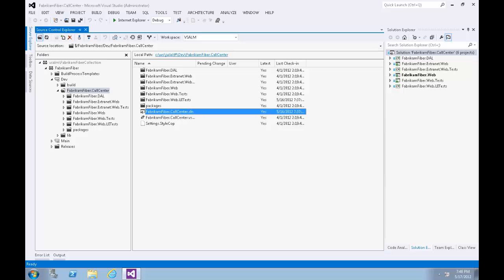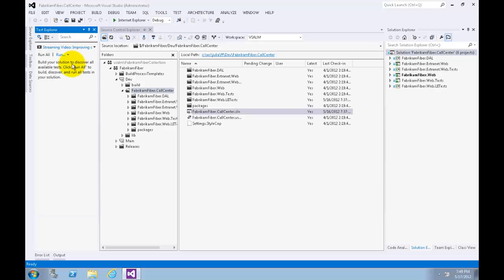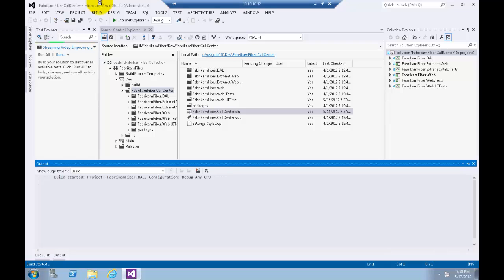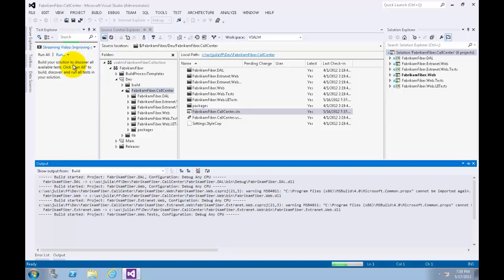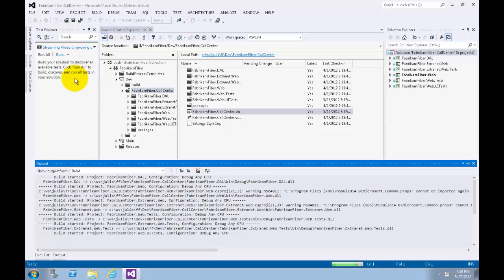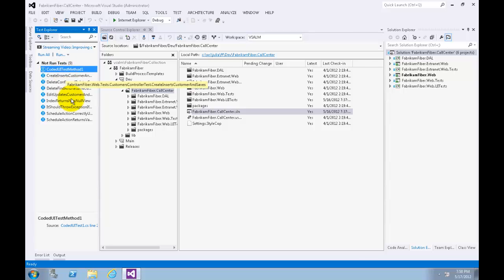Now that the solution is open, let's open the Test Explorer window from Test menu, Windows, Test Explorer. Now let's build the solution — select Build and Build Solution from the menu — to start the process of discovering new test units and code changes that may affect existing tests. Note that the discovered tests are initially set to a not-run status.